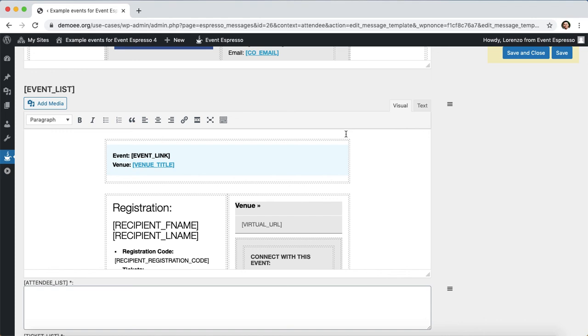That is an overview of how to set up a custom registration approved message template for virtual events. I hope you found this video helpful. Thanks.